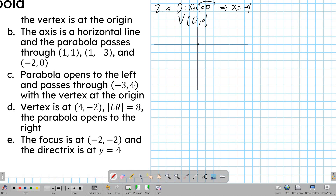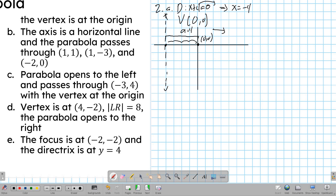Rewriting the directrix: x equals negative 4. We place the vertex at (0, 0) and plot the directrix at x equals −4. Counting from the directrix to the vertex: 1, 2, 3, 4 — so a equals 4. The parabola appears to open to the right, since the directrix is on the left side. Therefore it also takes 4 units from the vertex to reach the focus.